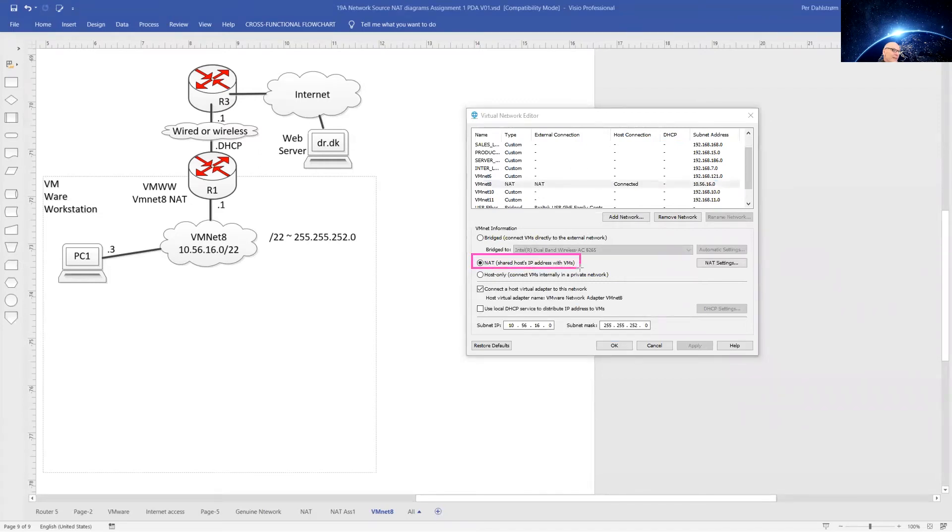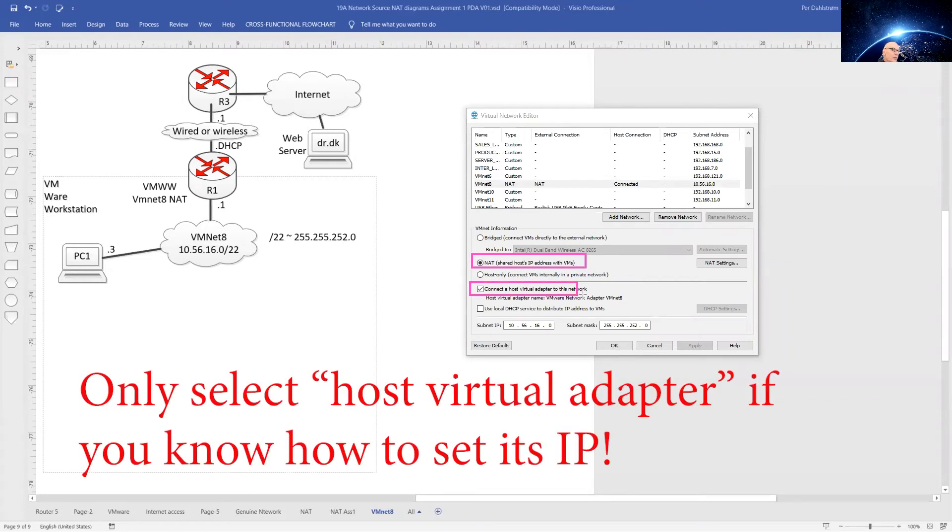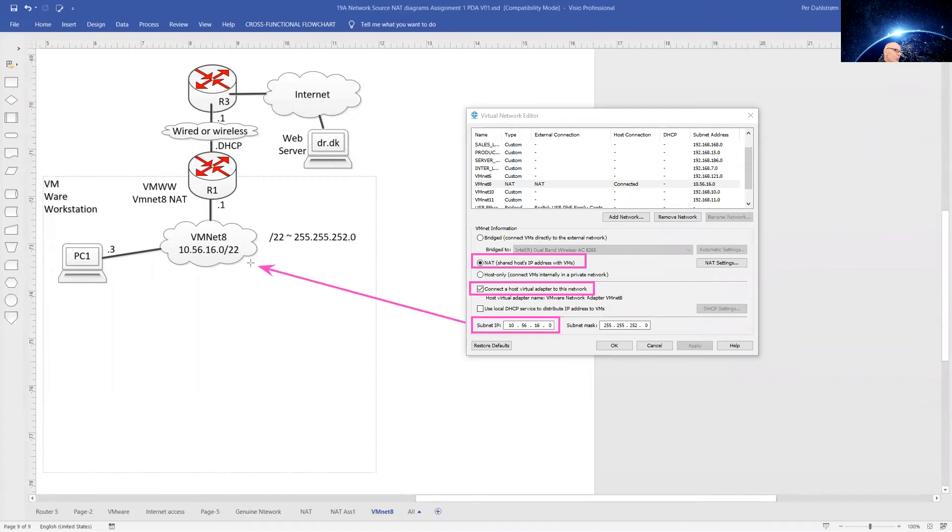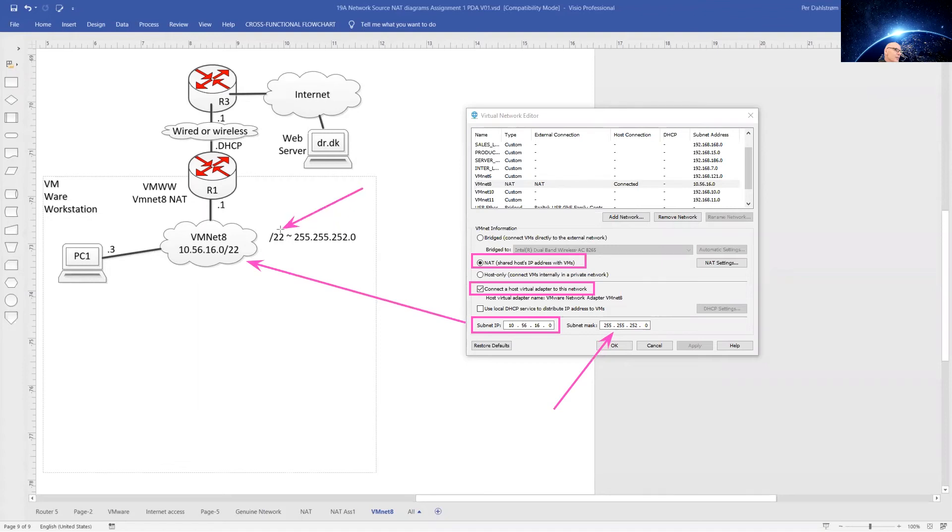Select VMnet 8. It is your choice if you want to connect host virtual adapter. Set the subnet IP to 10.56.16.0, that is what we have in our drawing. And set the subnet mask to 255.255.252.0 as indicated here. This is the slash 22 as indicated in our drawing also.